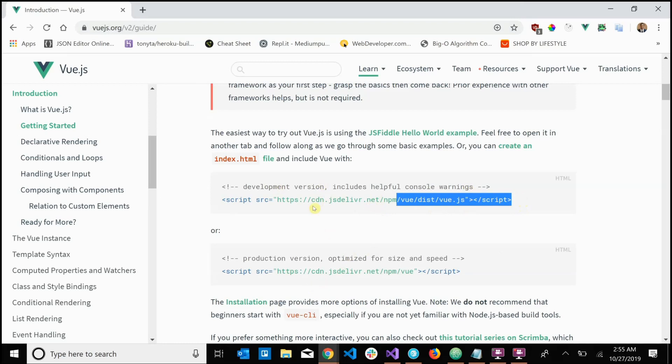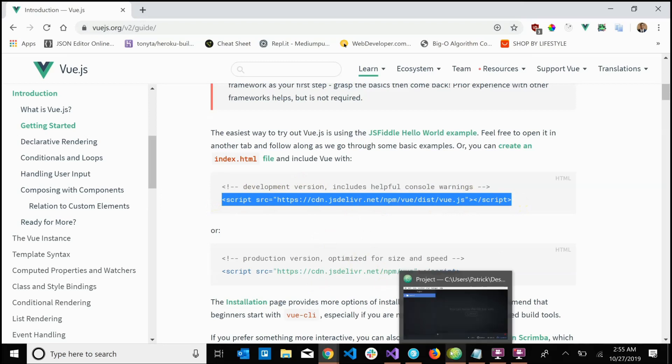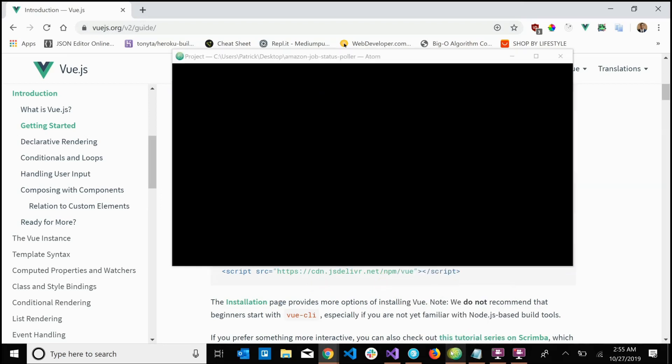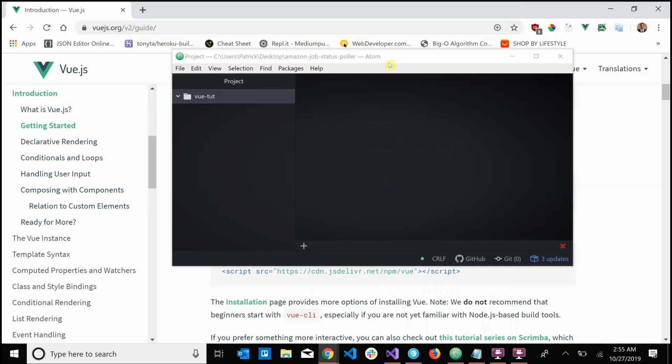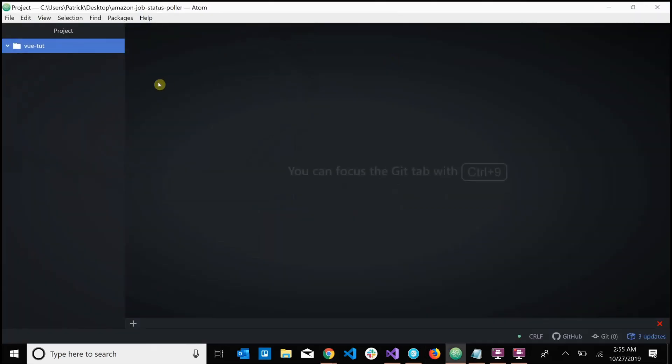And now you can open up your text editor, whatever text editor you use. I use Atom, I recommend Atom or VS Code, or just whatever you're comfortable with.